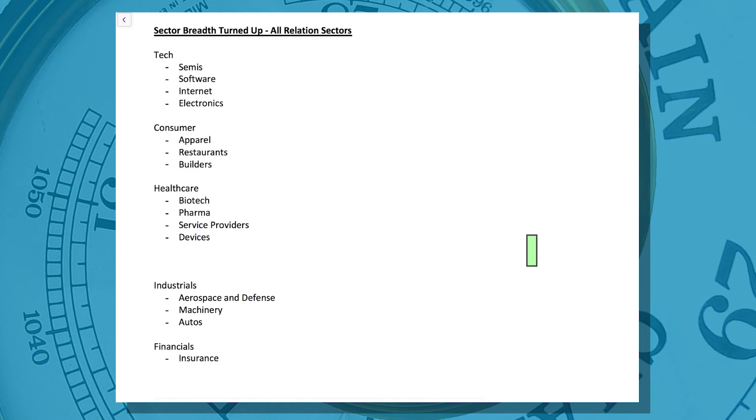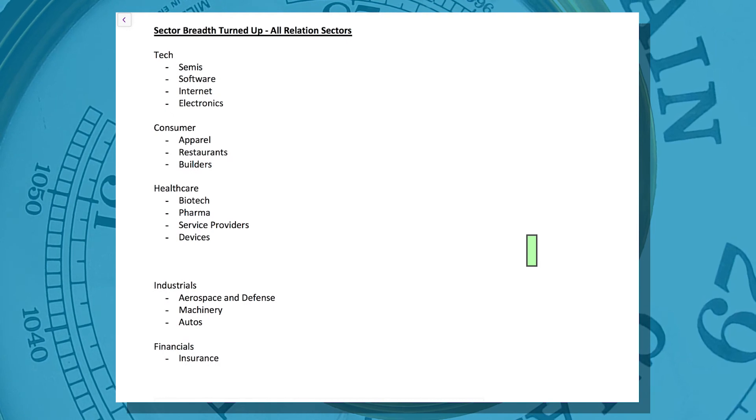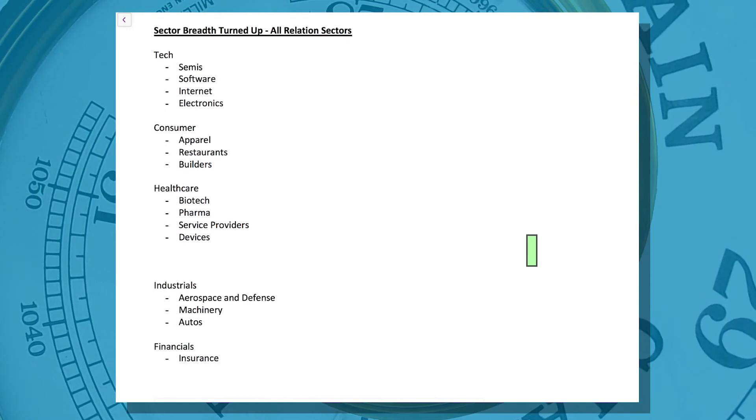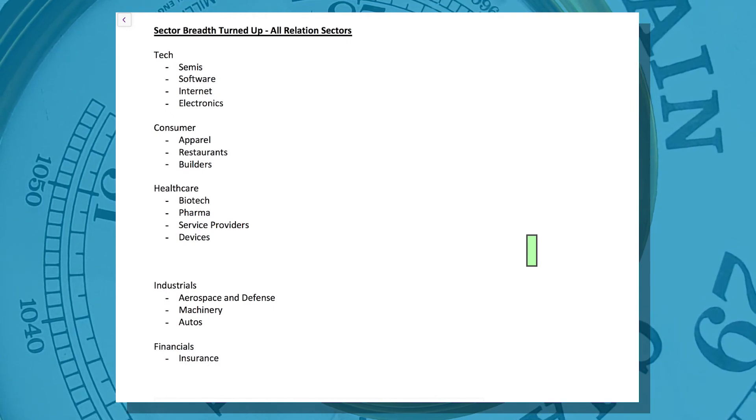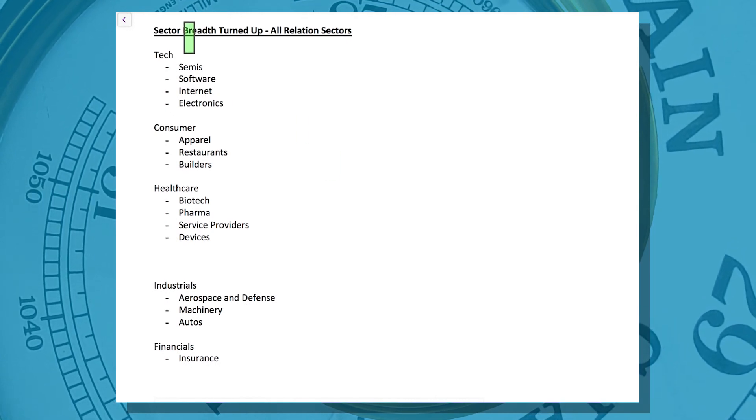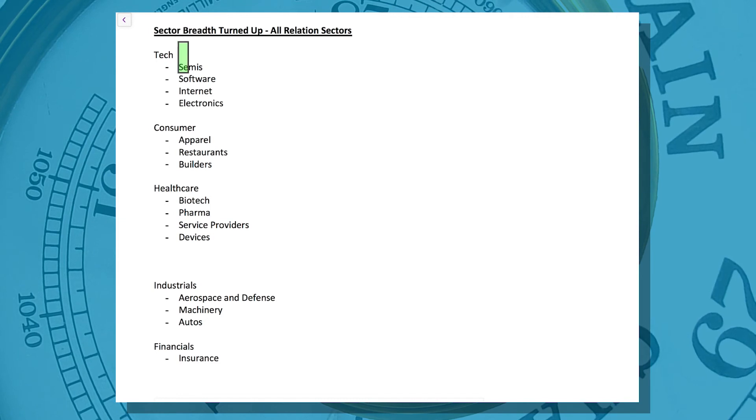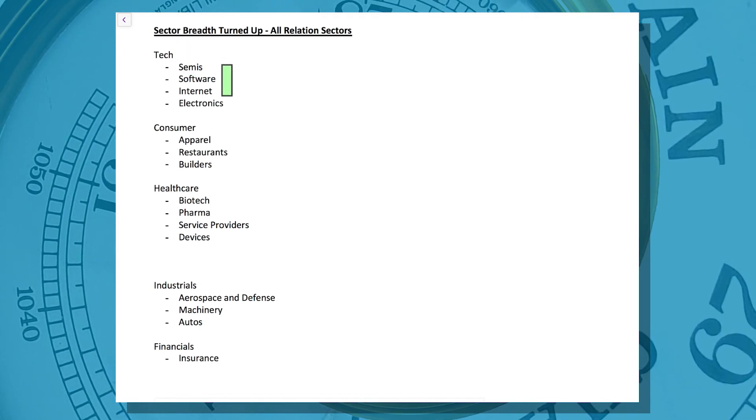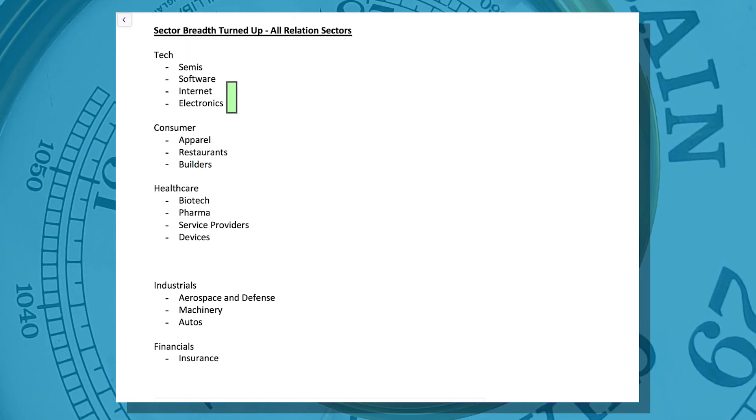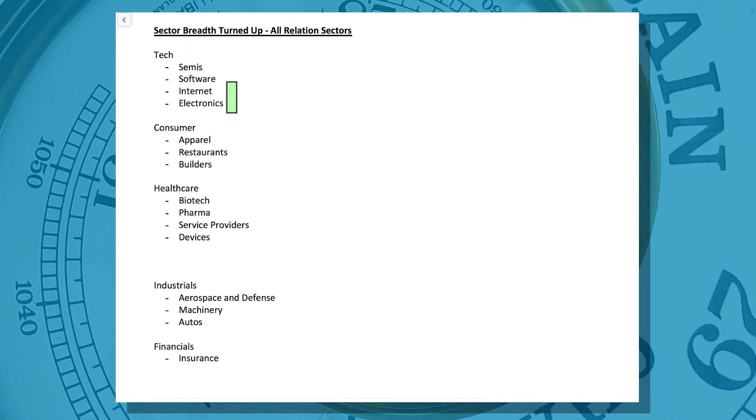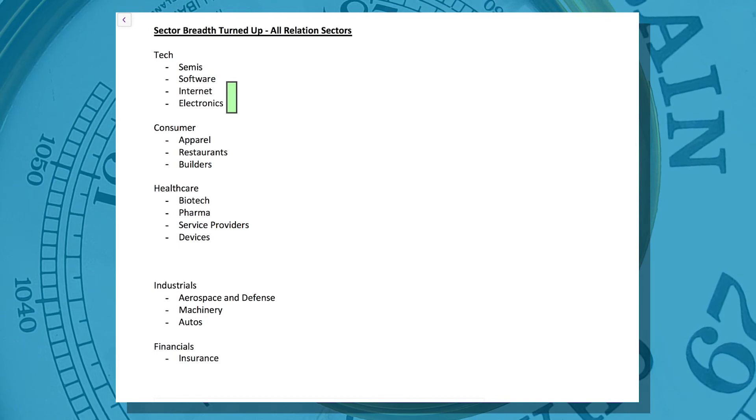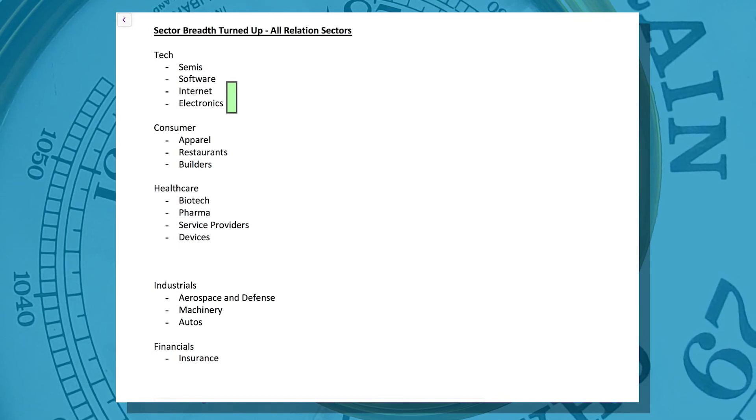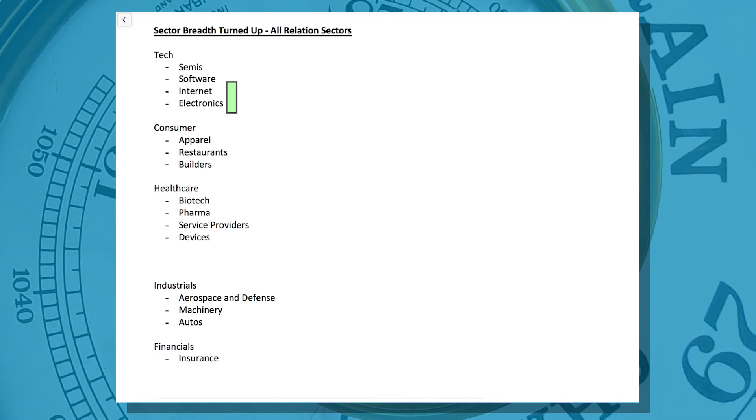So from a sector perspective, just quickly, groups that have turned higher based on our breadth work: technology would be number one. Semiconductors, software, internet, and electronics companies. Again, the last group to break down was the first to reverse up.